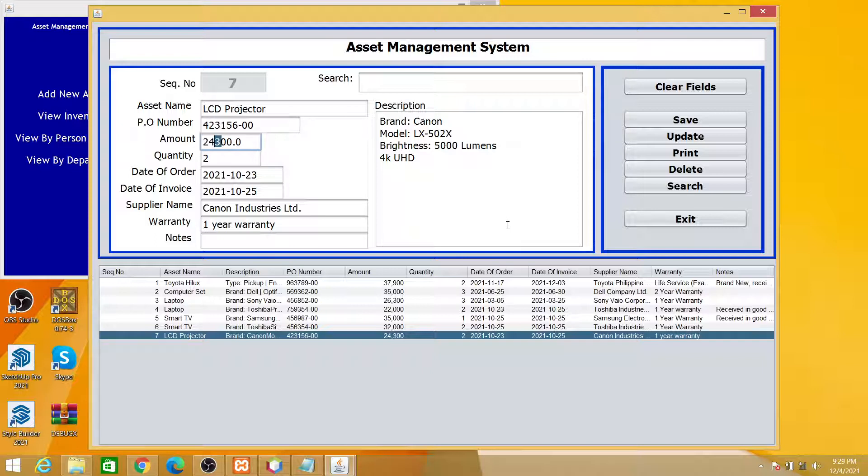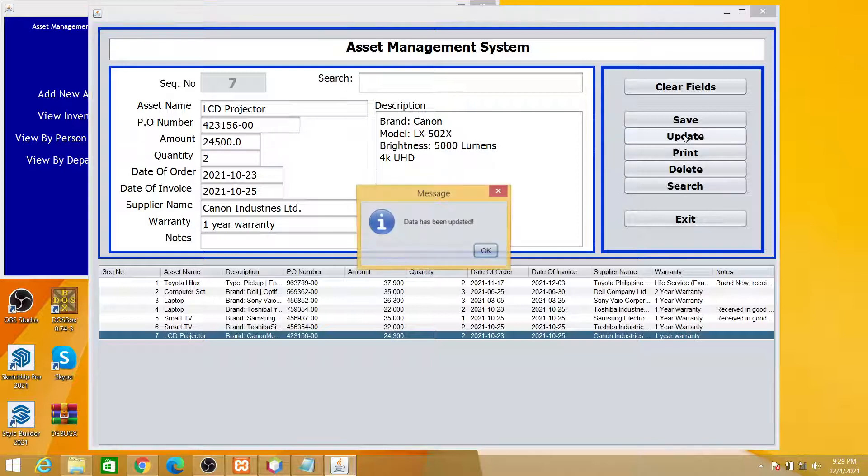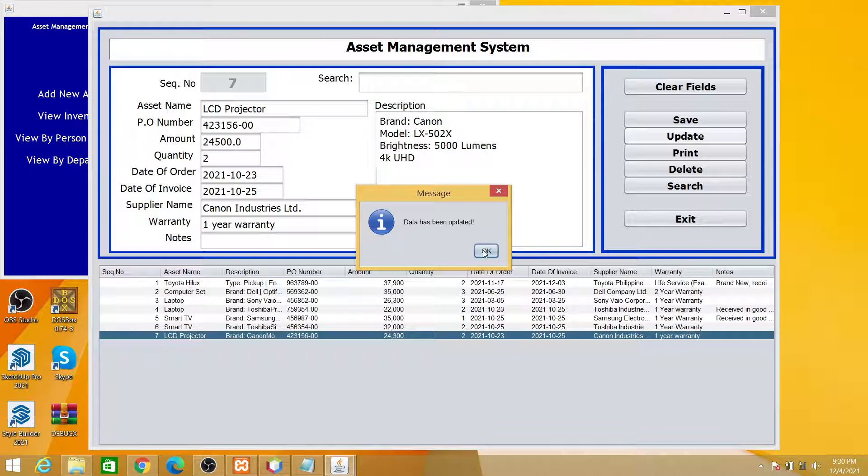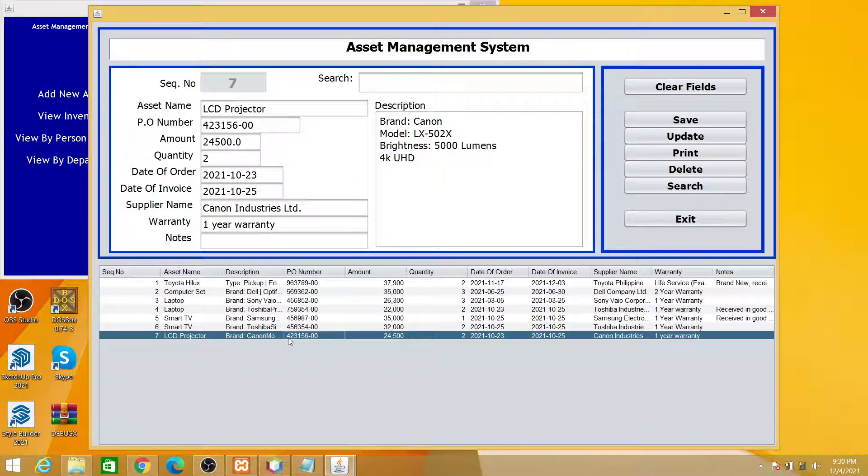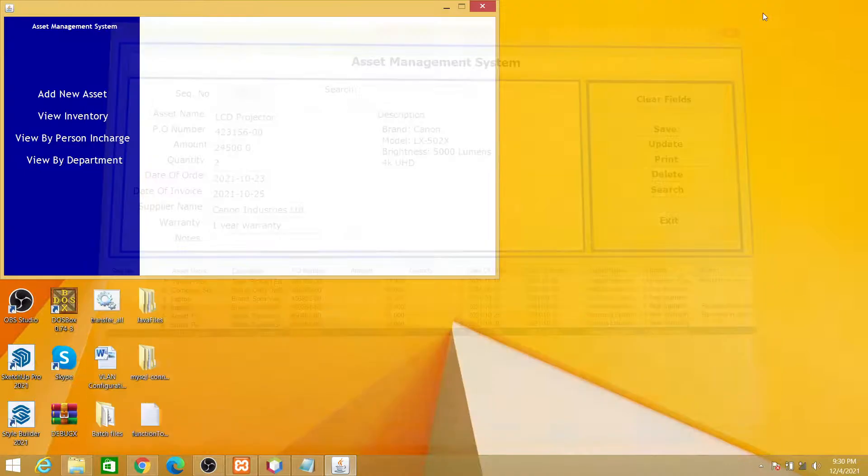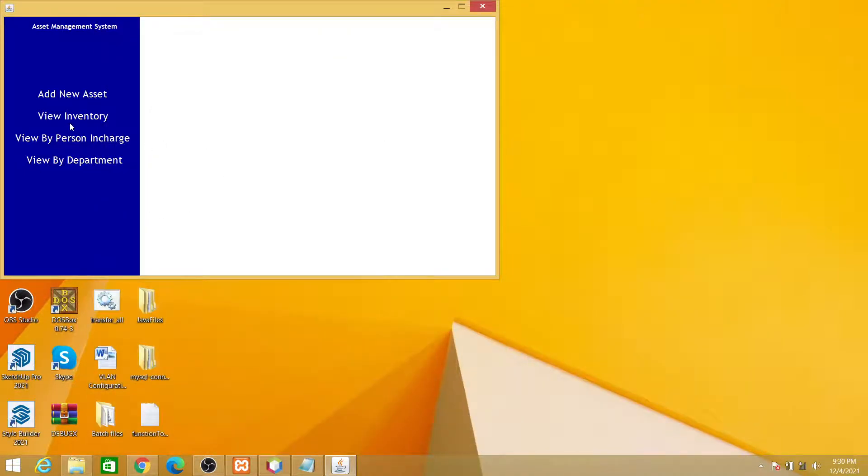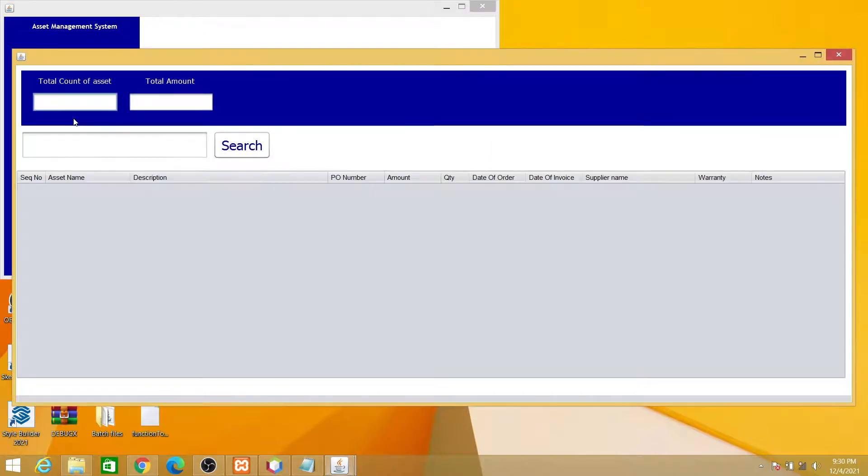And then suppose the amount is not twenty-four thousand three hundred but twenty-four thousand five hundred. Then just edit the amount and click update. So data has been updated.